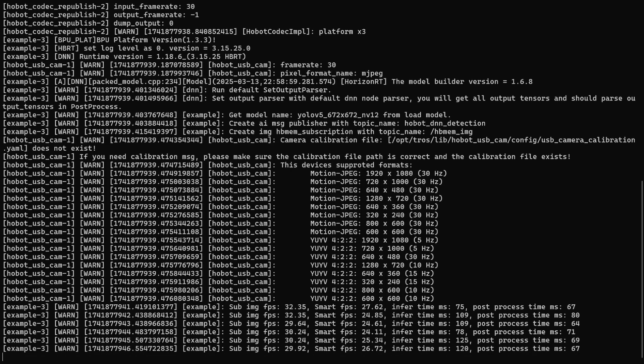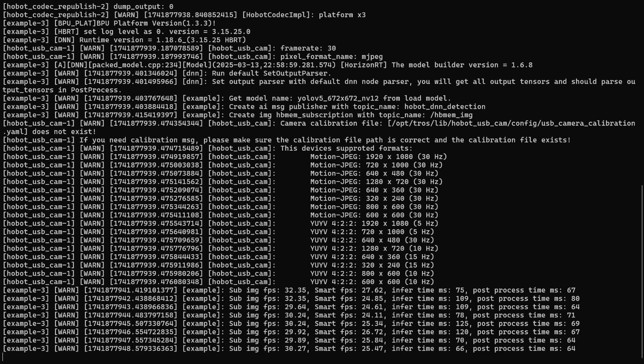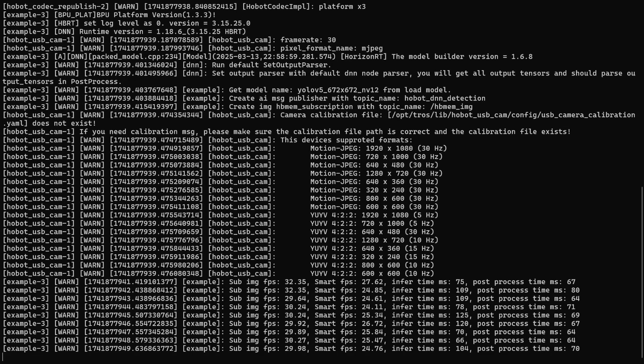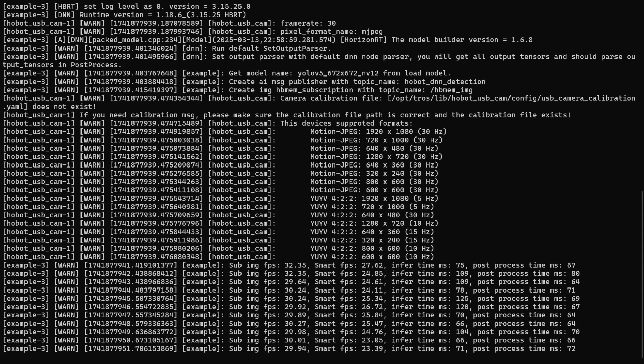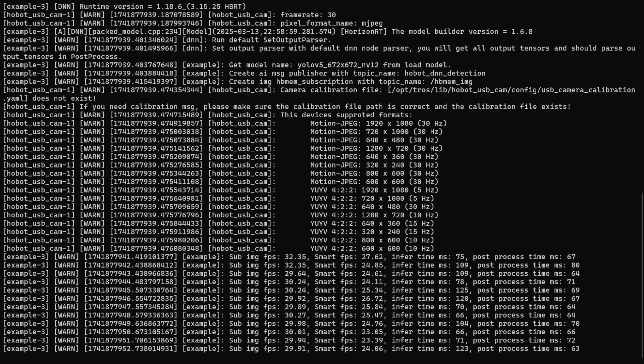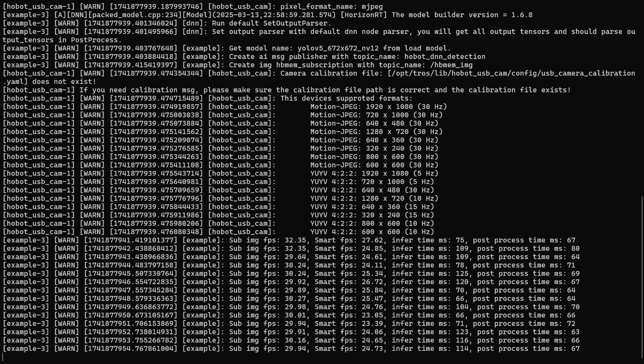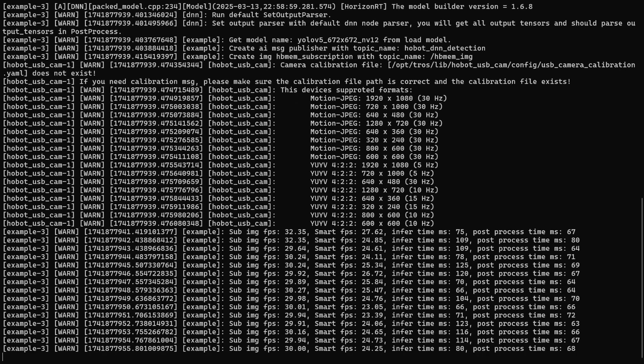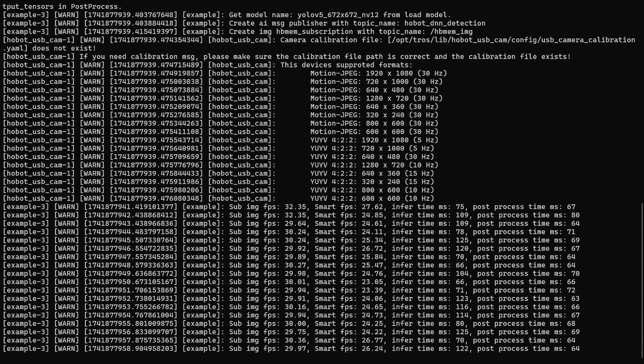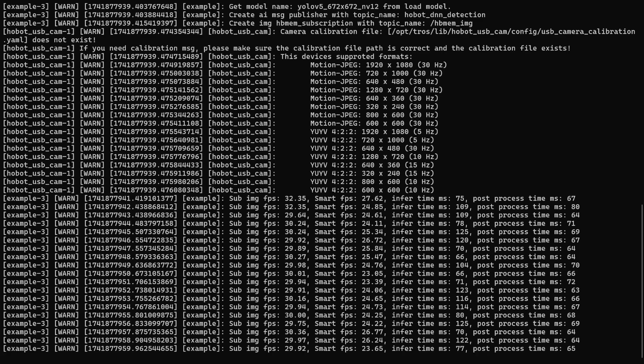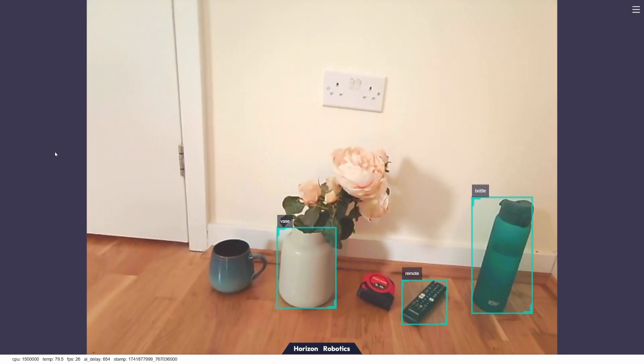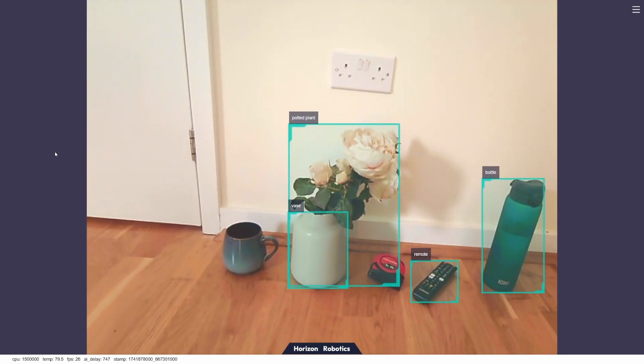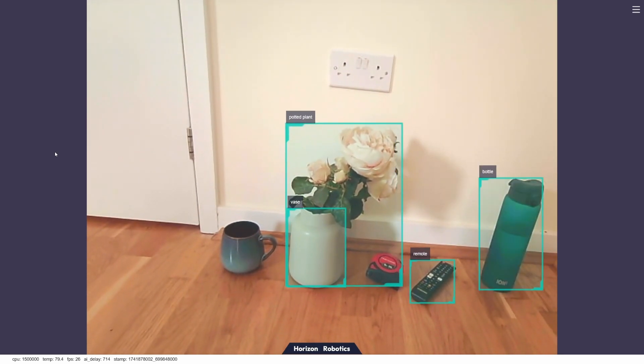You can see here that the image FPS is at about 30, and the smart FPS is 23 to about 27, depending on what the robot is looking at. So let's have a look in the browser and see what images are being recognized. If you navigate to the robot's IP address, colon 8000, this is the webpage that appears. If we click this link here, it opens the video streaming page. And now the robot is able to start recognizing images.